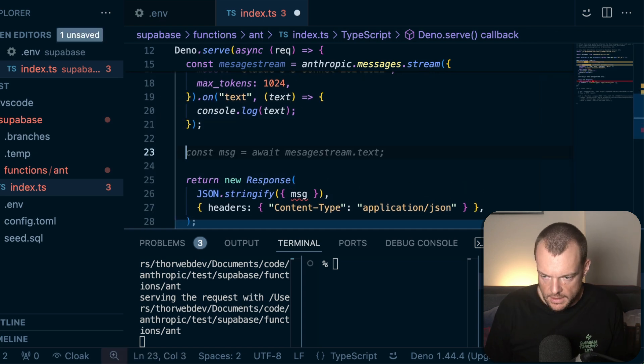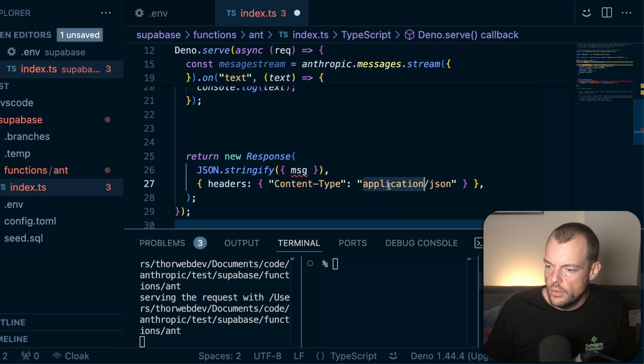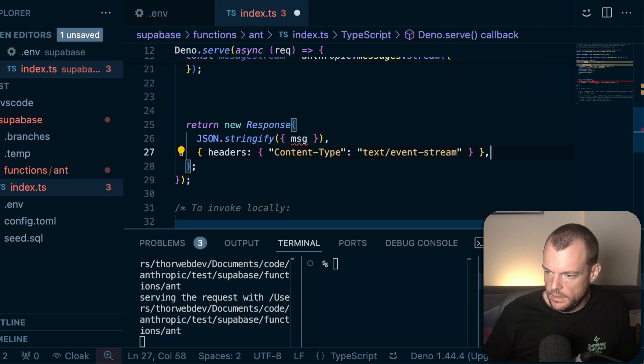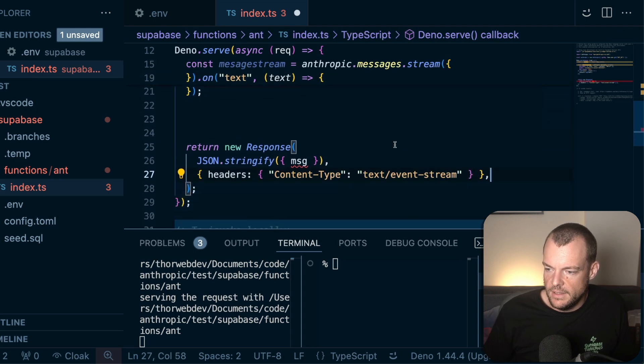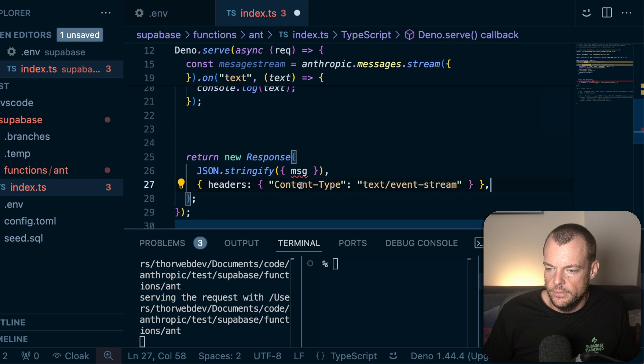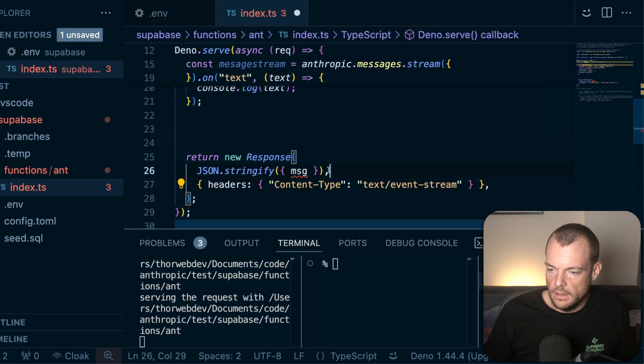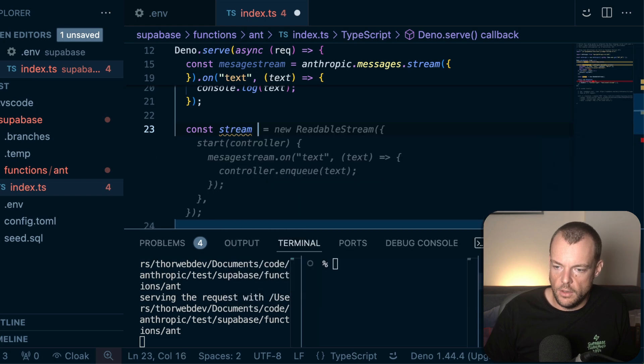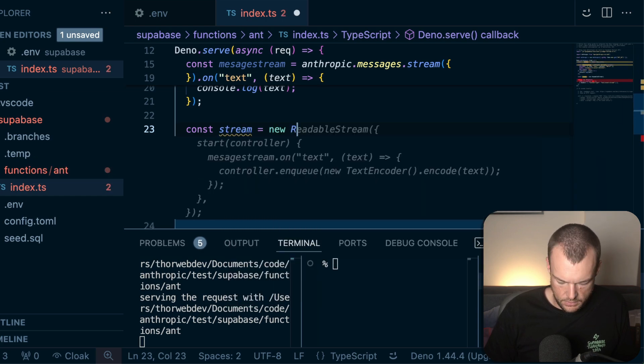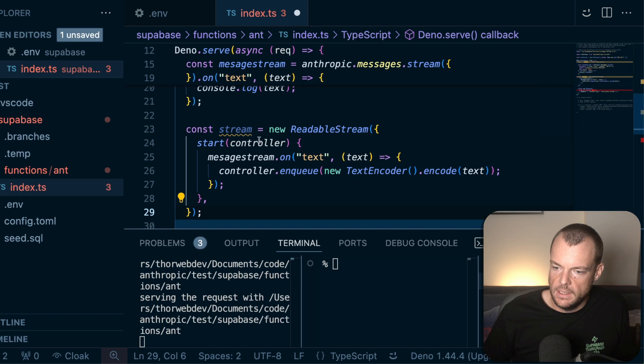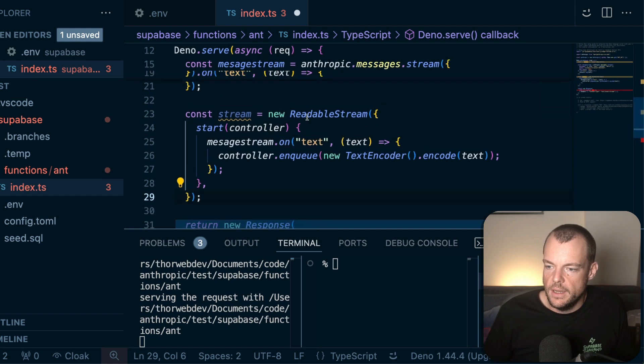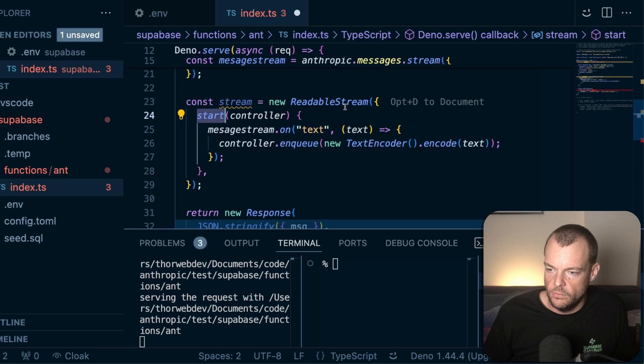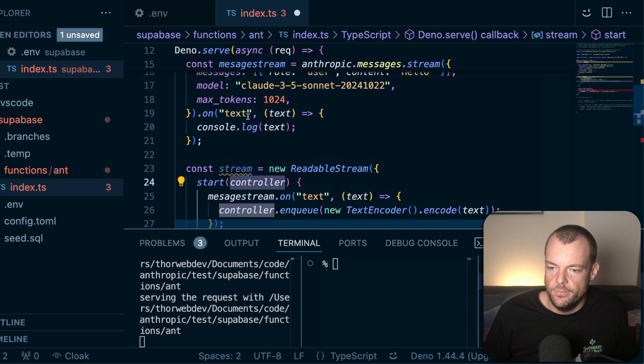Now in order to return that, we want to return it as a text event stream. So text event stream, kind of service and events that we could then handle on the client side. We want a new readable stream. We'll say const equals new readable stream. That is a classic web API. And so now what we can say is we're basically start. As we start the stream, we get a controller.